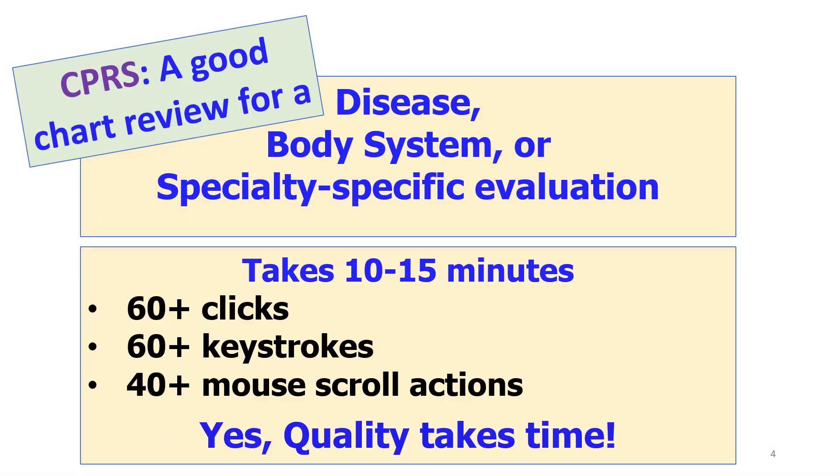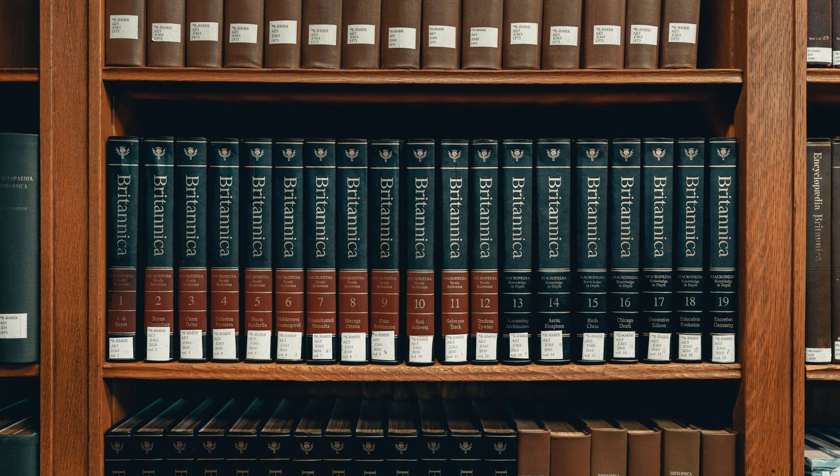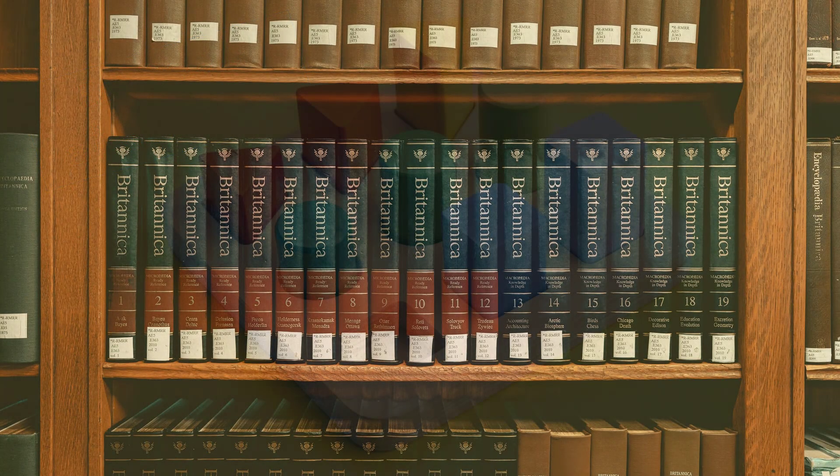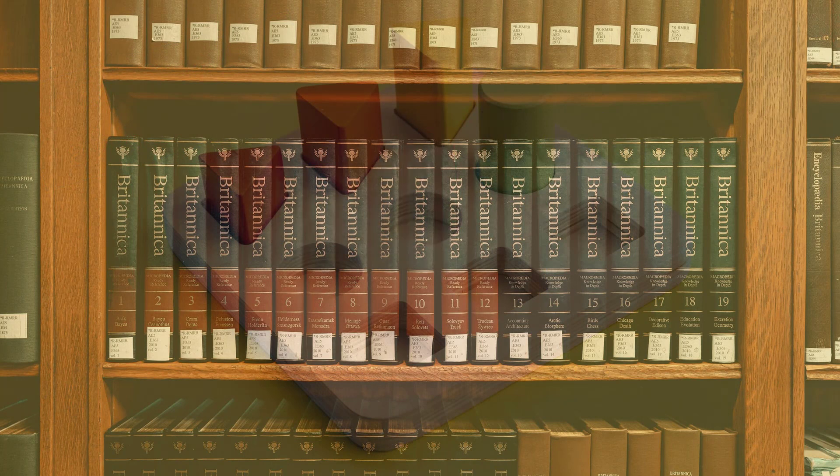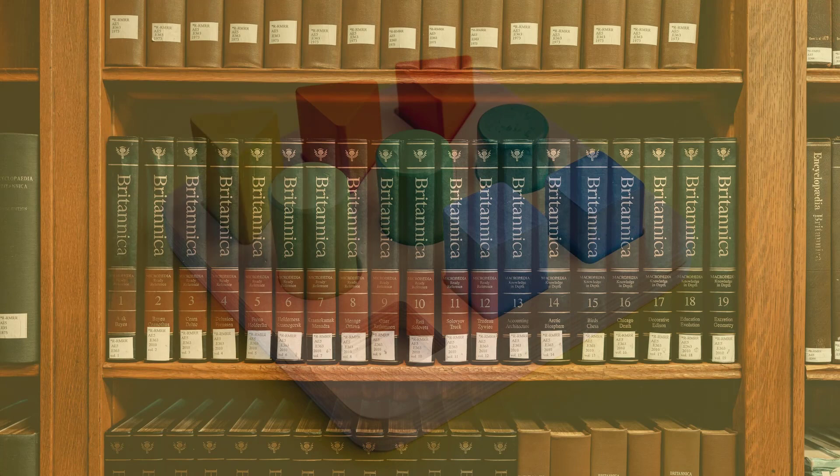So why do we need such a feature? Because CPRS is like an encyclopedia - it has all the data, but the user has to manually find the needed data elements to make the clinical decisions.